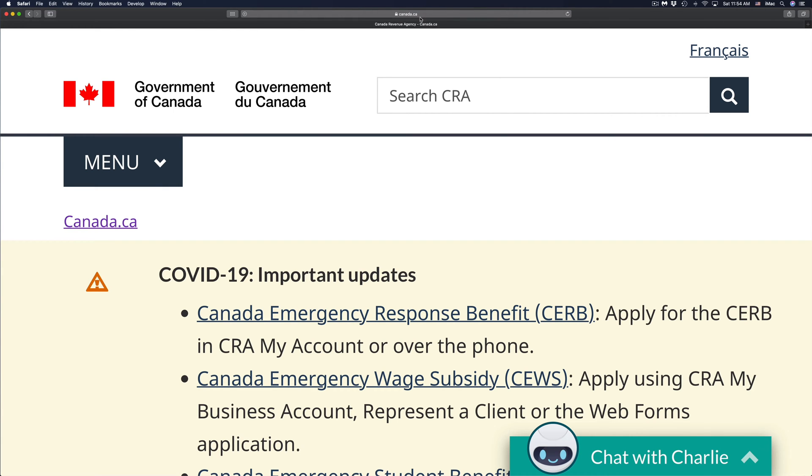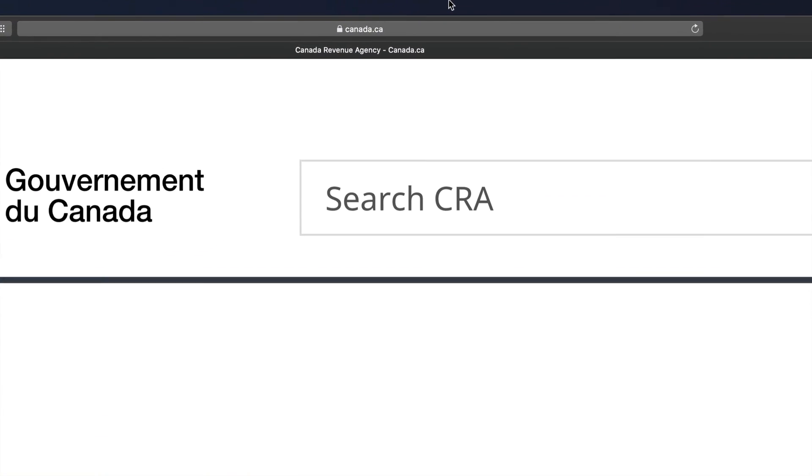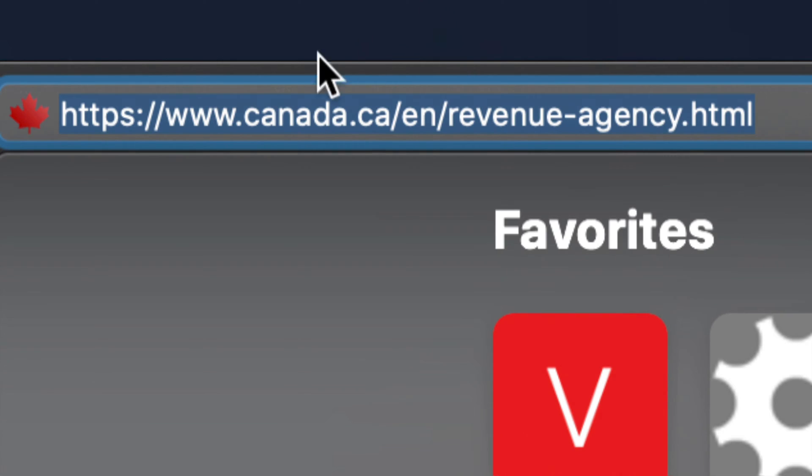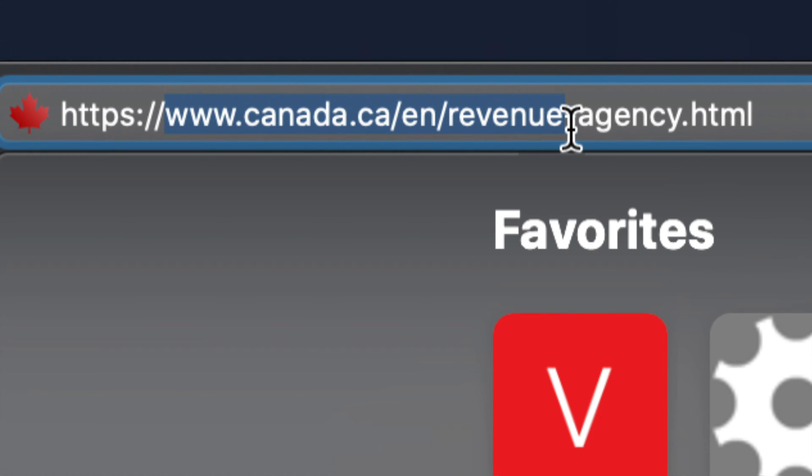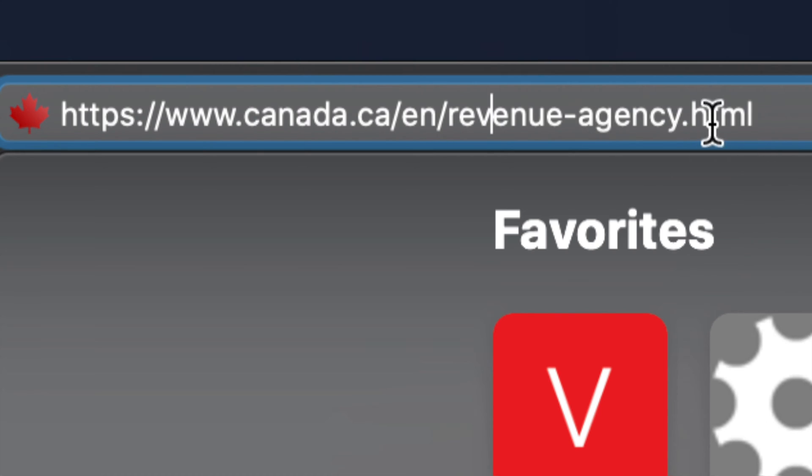To make sure this is legit, because everything could look legit but could be fake, just look up here and make sure it says www.canada.ca revenue agency. As long as you see that, you're in the right website.